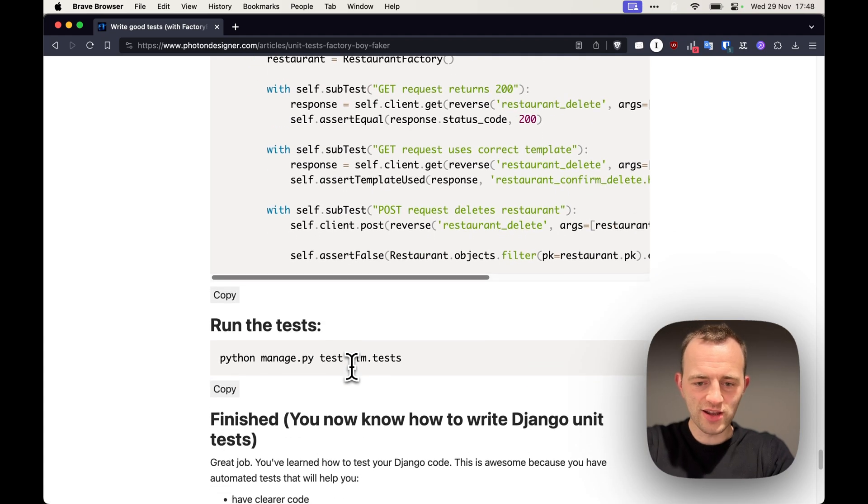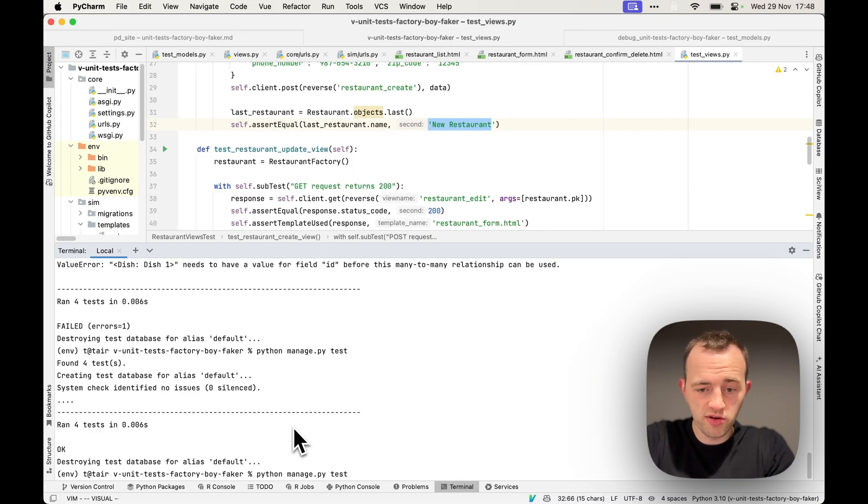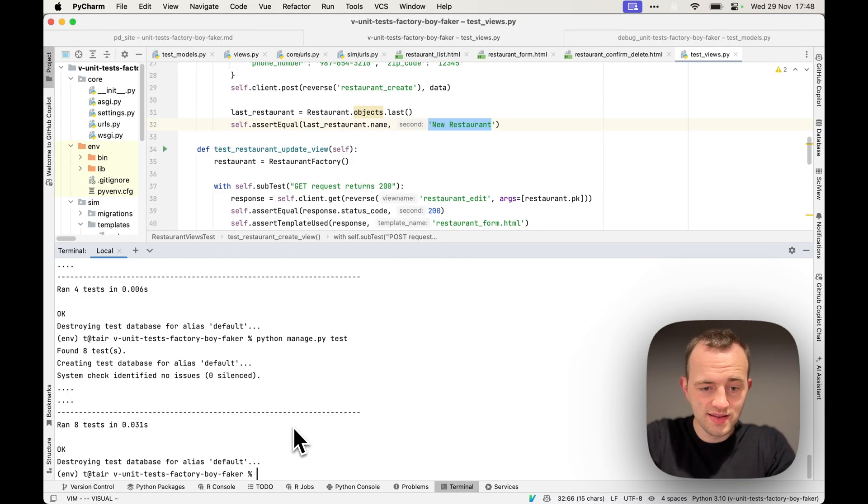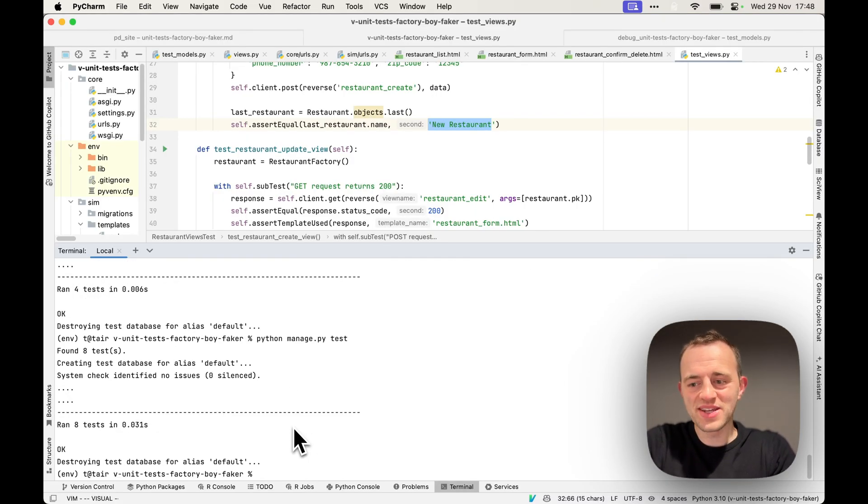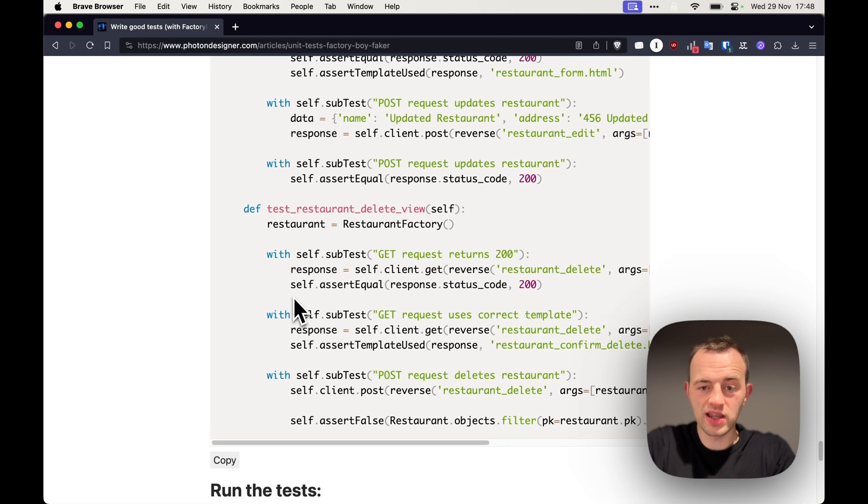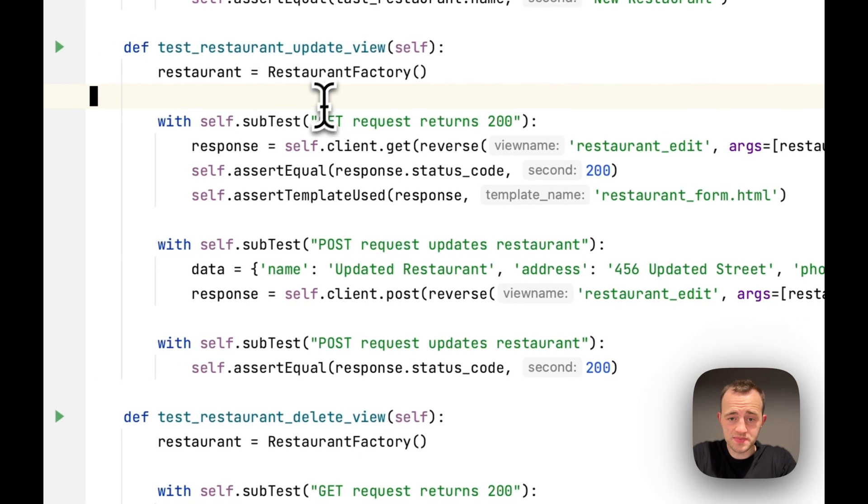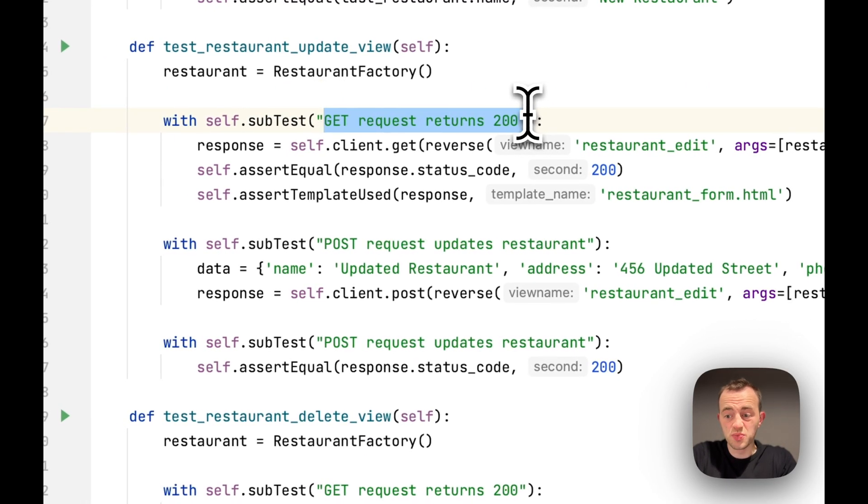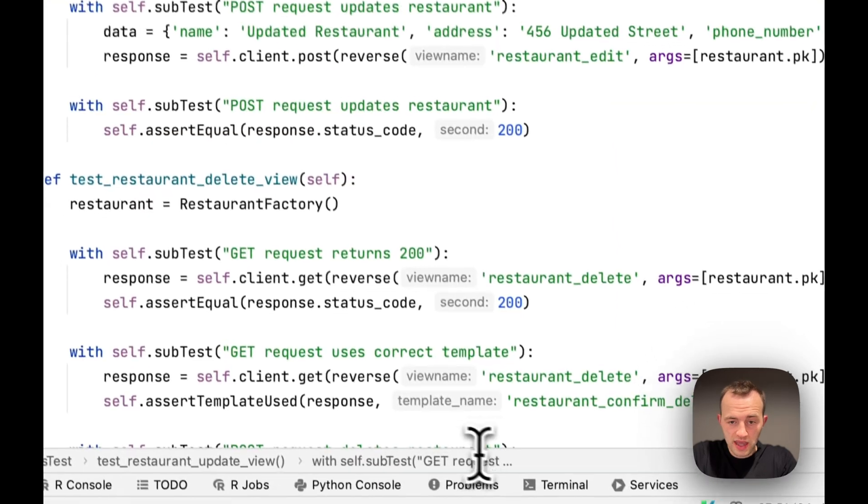And now let's run our tests. Python manage.py test. And there we go, they all passed. Some nice tests here which are fairly comprehensive. I'm using subtests here just to break them up.